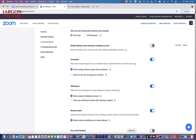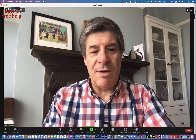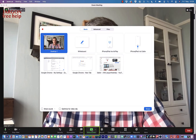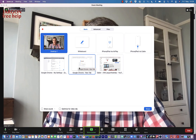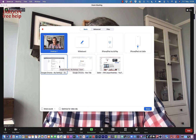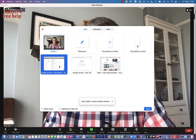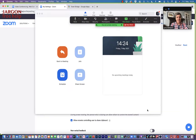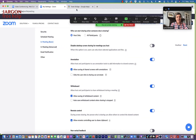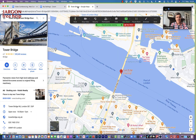Let's go back to Zoom and share a screen. I'm going to choose a window — actually, I think this would be a nice demonstration to use on maps. I've got a map open here; it's Tower Bridge, and maybe I want to point out some features and things like that.